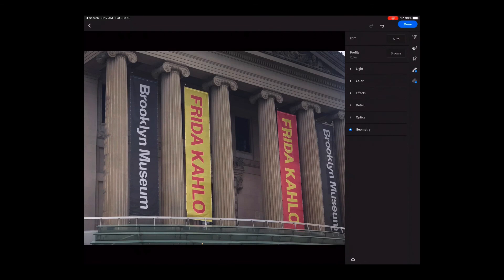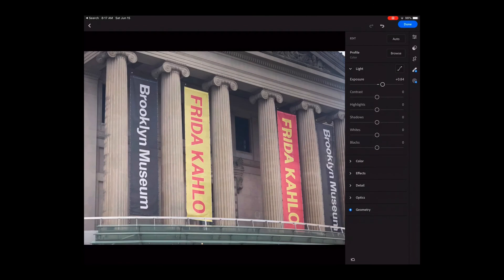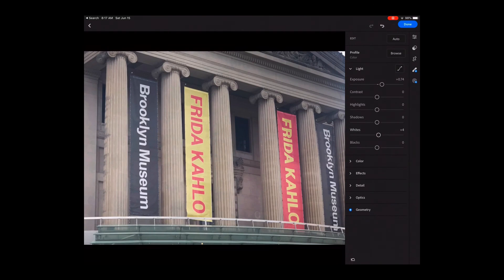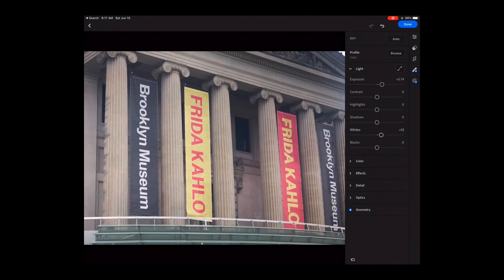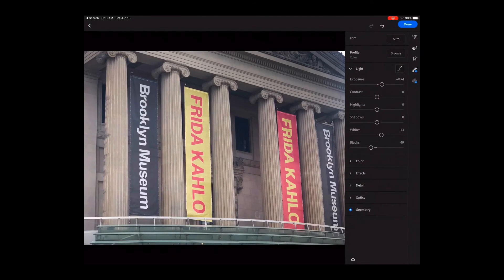This is a great tool because sometimes it's difficult to know exactly where those colors are inside of your image. After I work with the color, I'll work with the light to improve the distribution of value across this image. I see my image before and after.